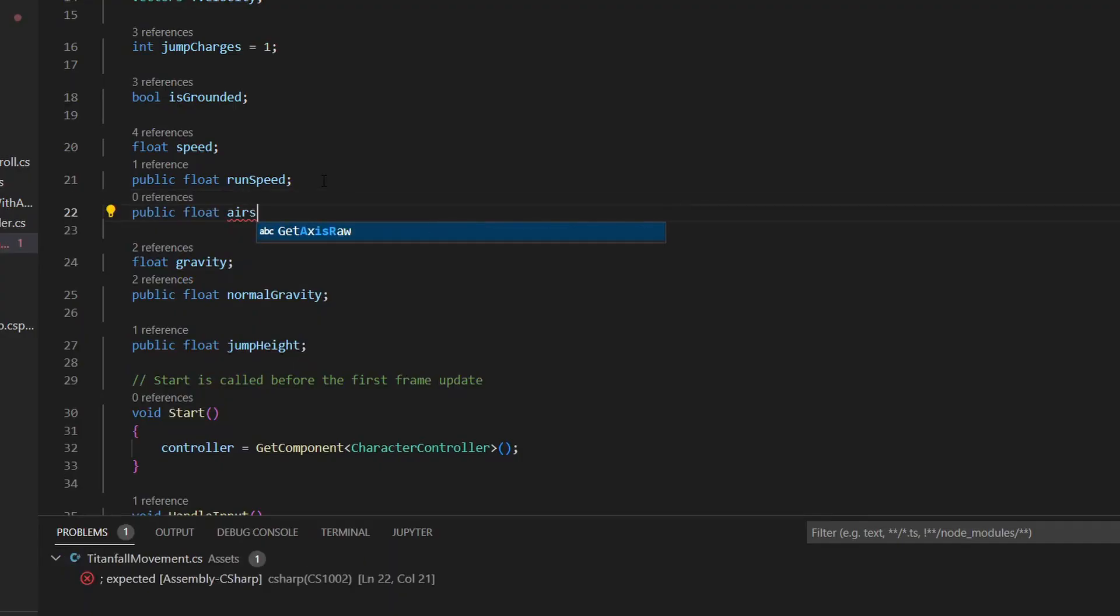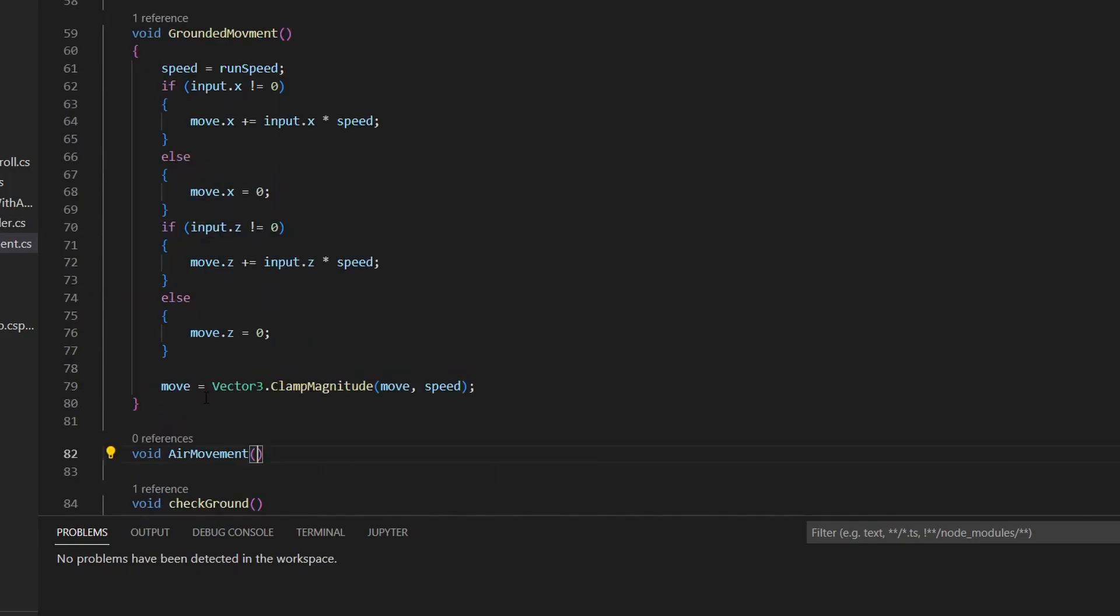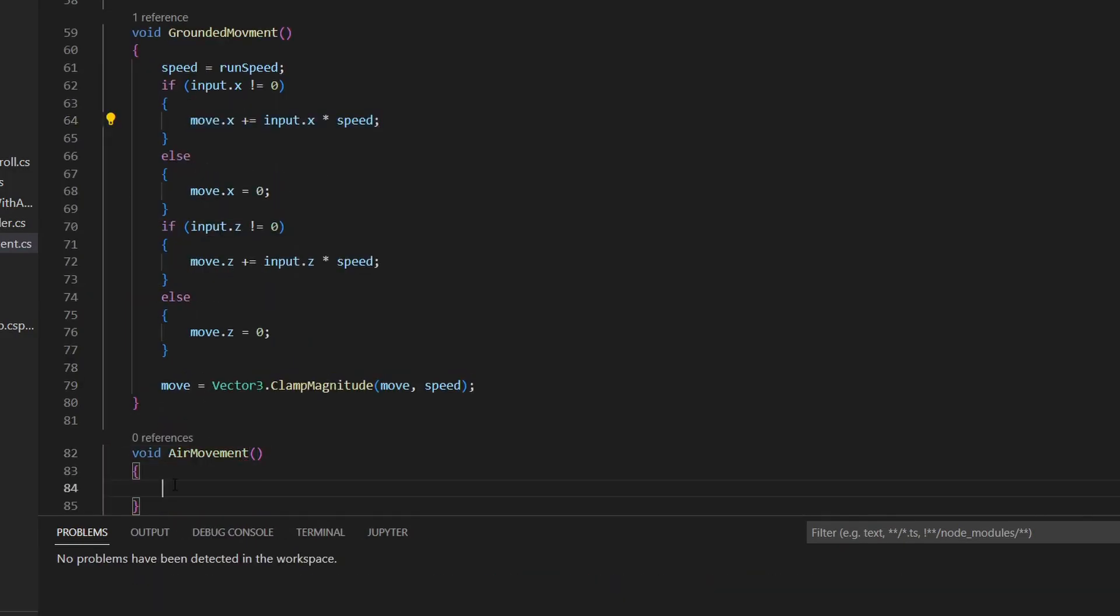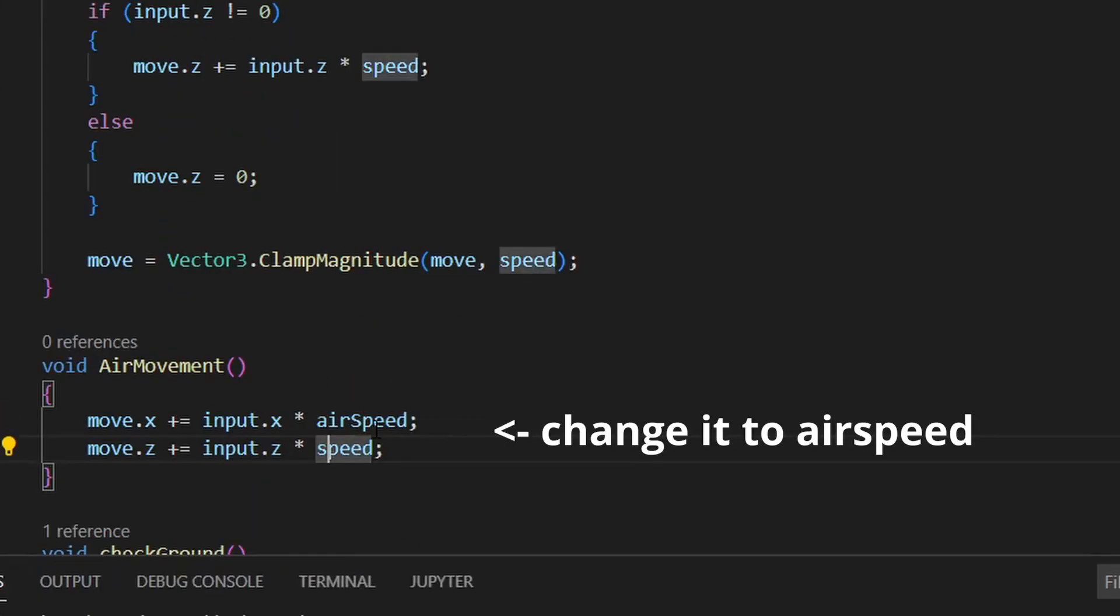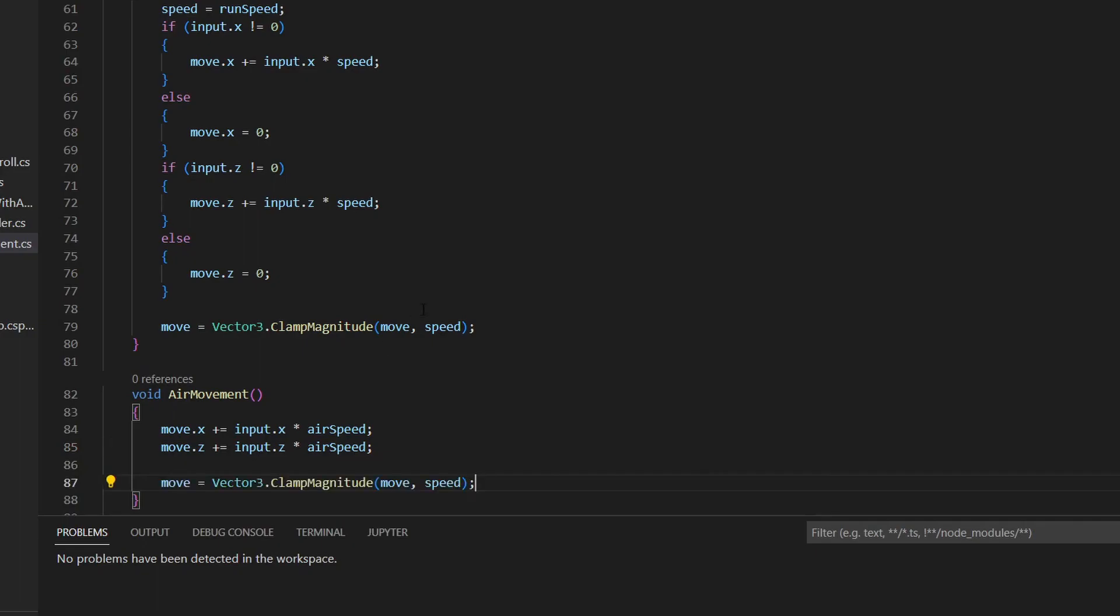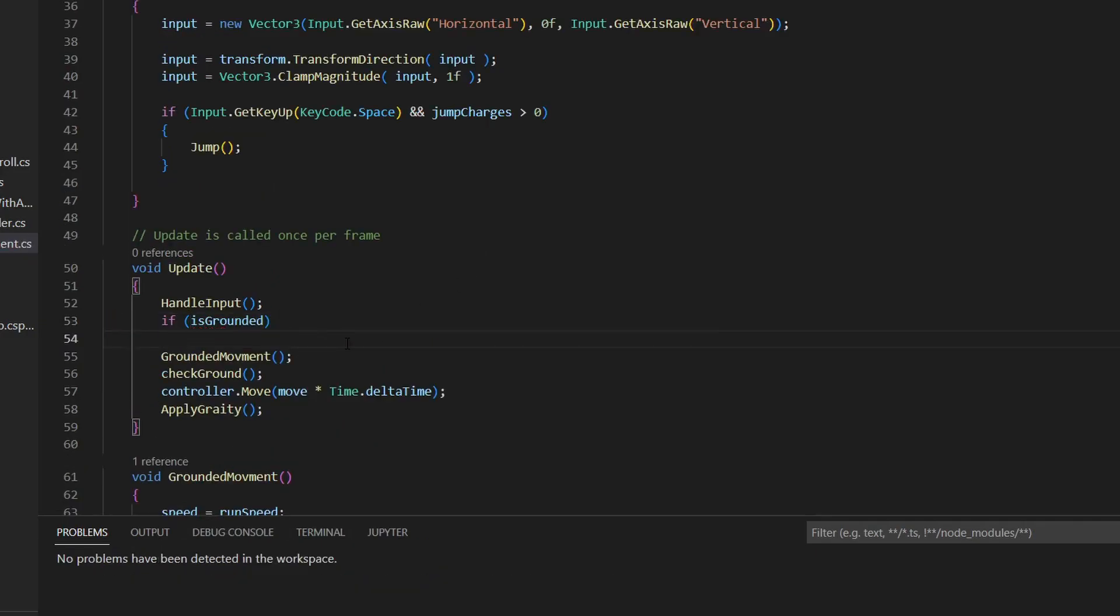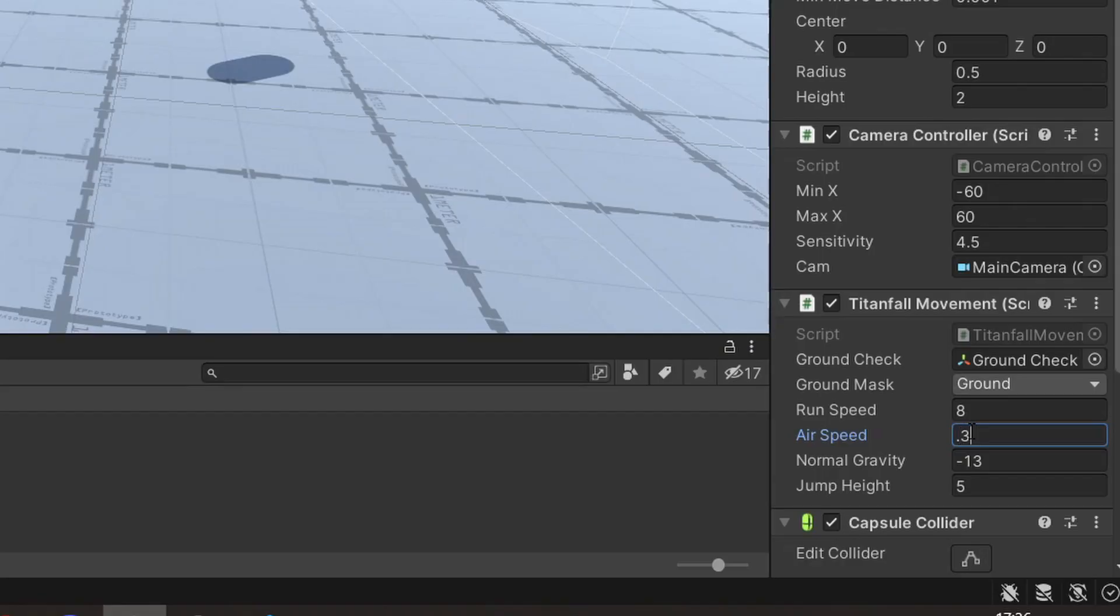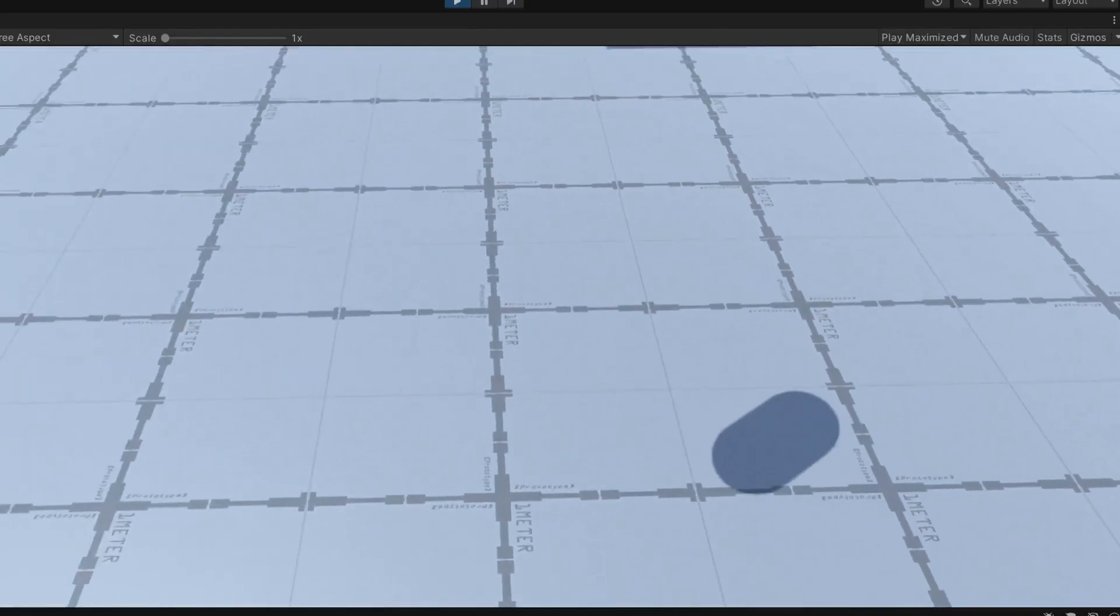But we still have the same movement in the air as on the ground, so to fix this, add a new variable for the airspeed and a new function for the air movement. In here we want momentum to stay when we start pressing the input, so we only need to copy these two lines to continue building up speed. Also don't forget to set the move variable. Then if we're on the ground we use the ground movement, and otherwise we use the air movement. Set the airspeed to 0.3 and you can now fly.